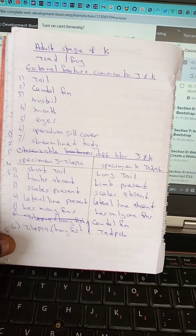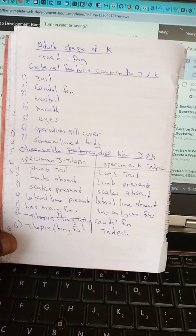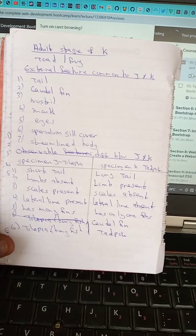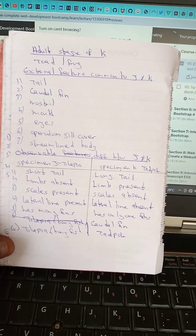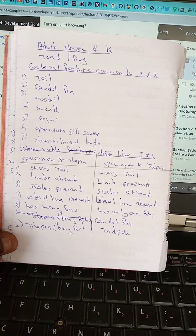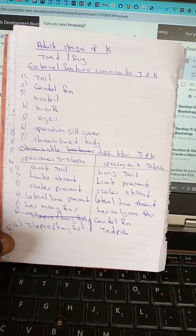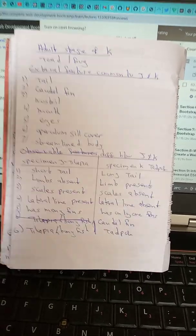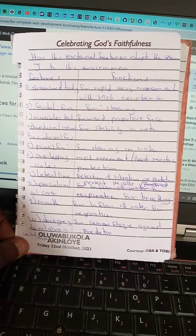Differences between specimen G (tilapia) and specimen K (tadpole): tilapia has no tail; tadpole has a long tail. Limbs are absent in tilapia; limbs are present in tadpole. Scales are present in tilapia; scales are absent in tadpole. Lateral line is present in tilapia; lateral line is absent in tadpole. Tilapia has many fins; tadpole has only a tail fin.